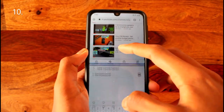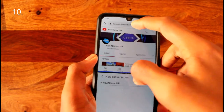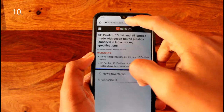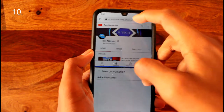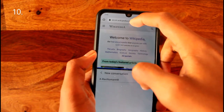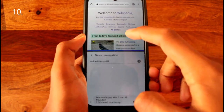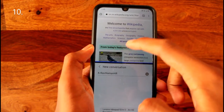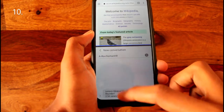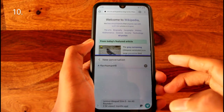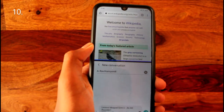Bonus tip: you can swipe on the top area of the Chrome tab bar to switch between tabs, which is much easier than going into the tab view and selecting a tab manually.